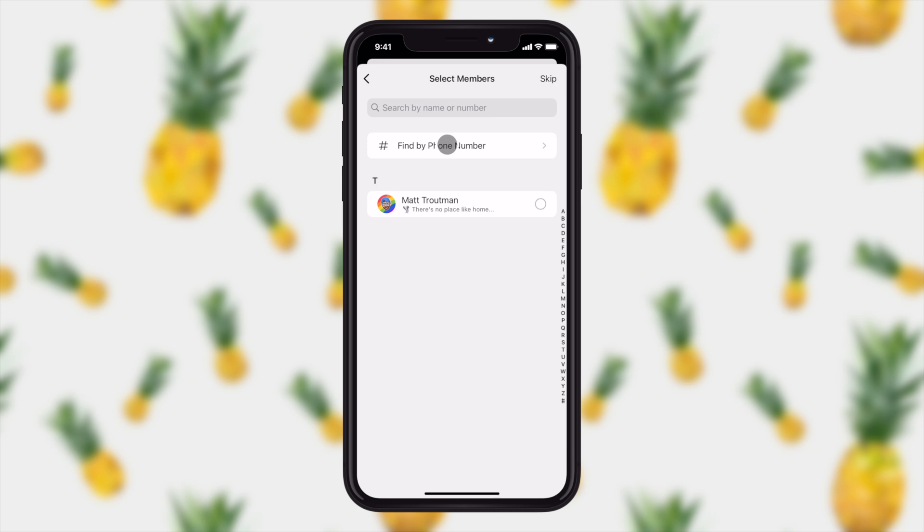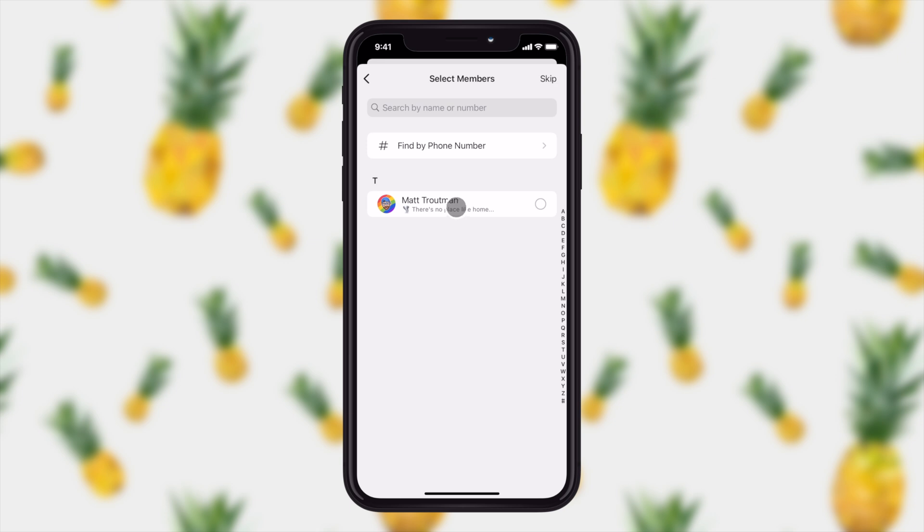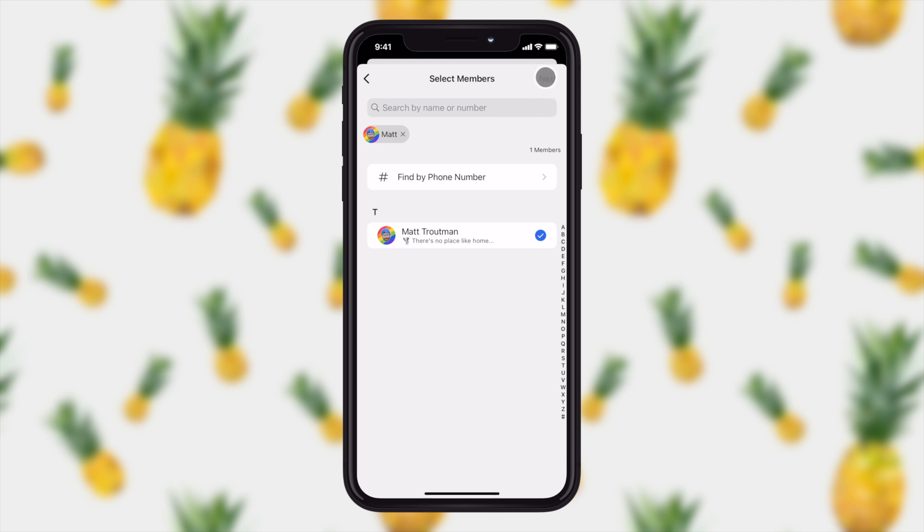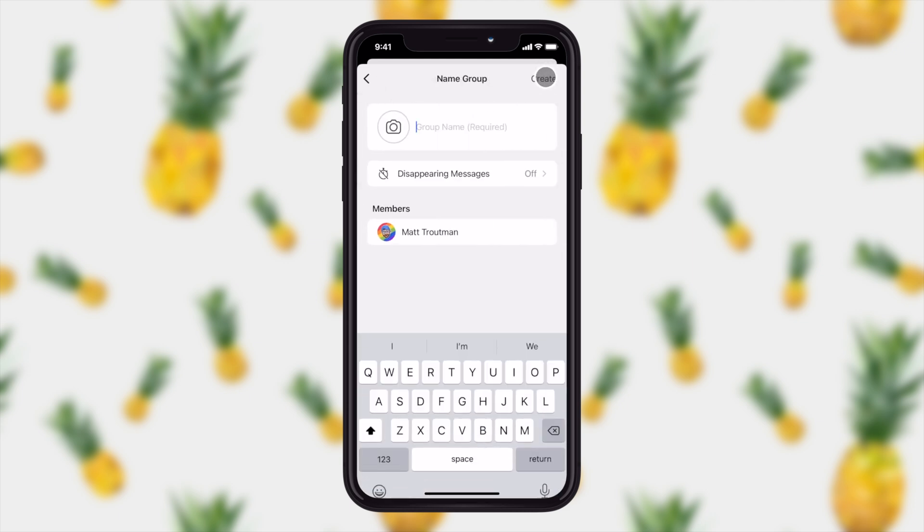If you haven't had a chance to enter the phone number for someone you've just met, you can do that right here and search for them to add them to your chat, or you can select from your contacts that are already on Signal. In my case, I'm the only one, so I'm going to add me right here, and I'm going to tap next in the upper right hand corner.